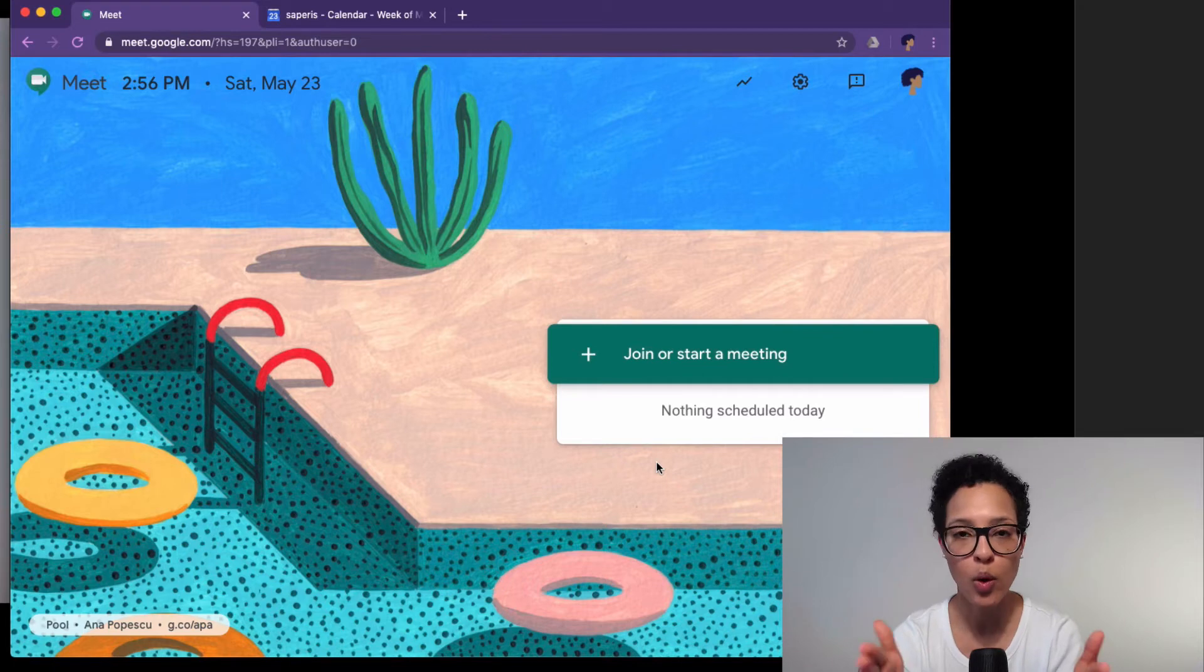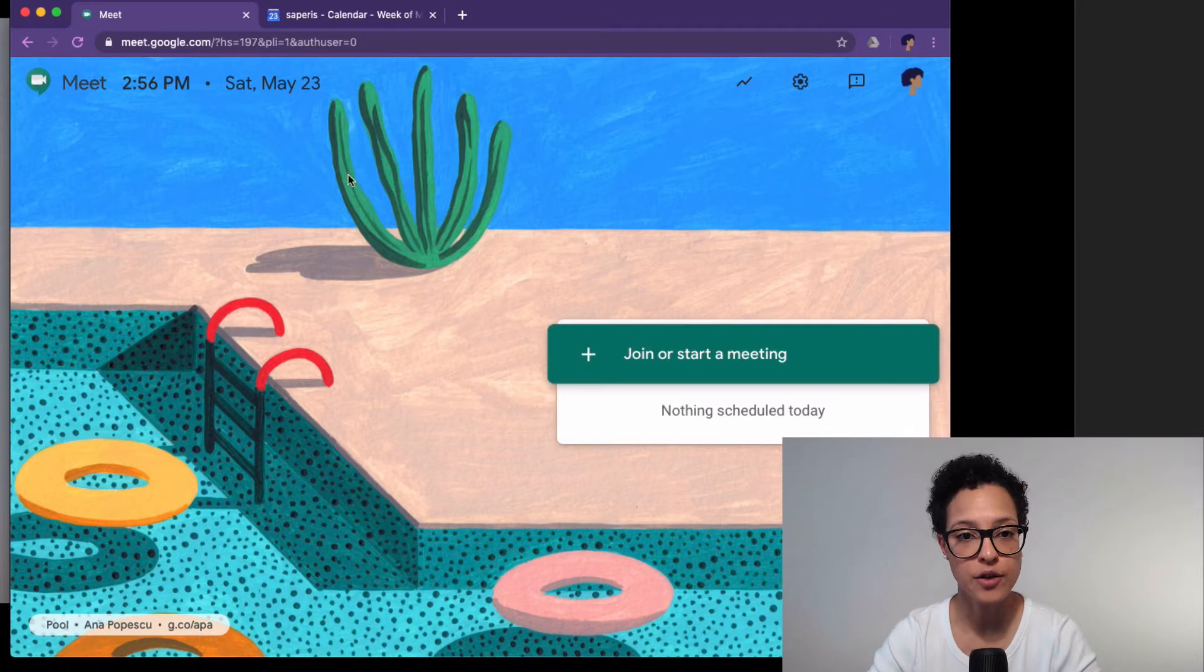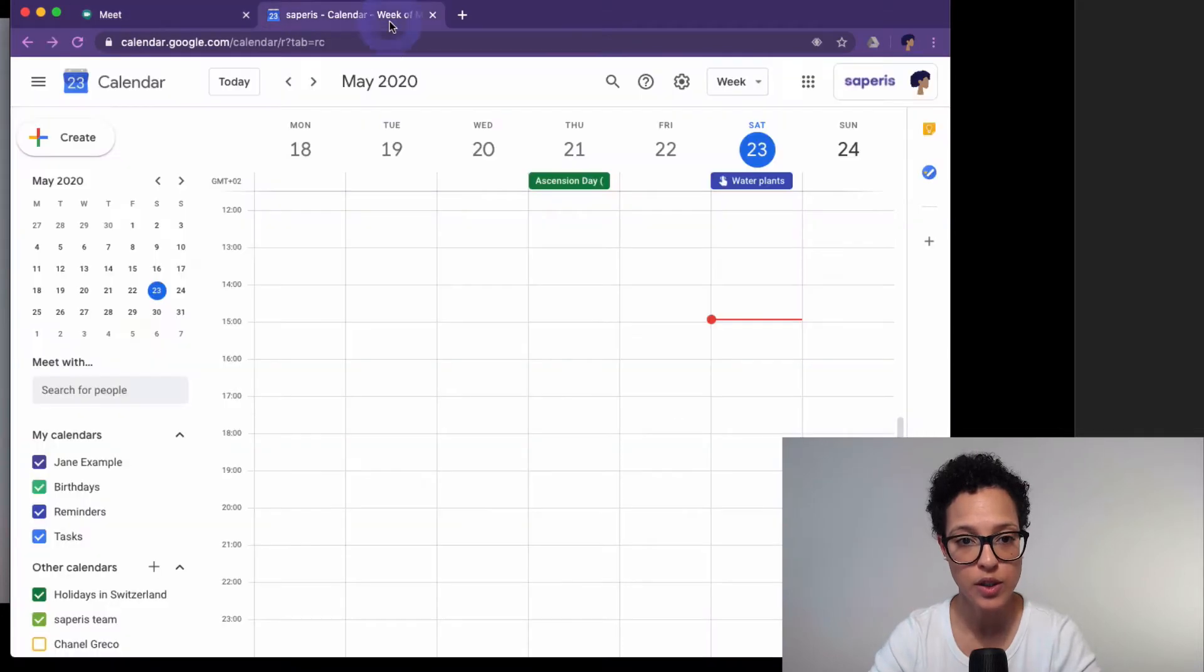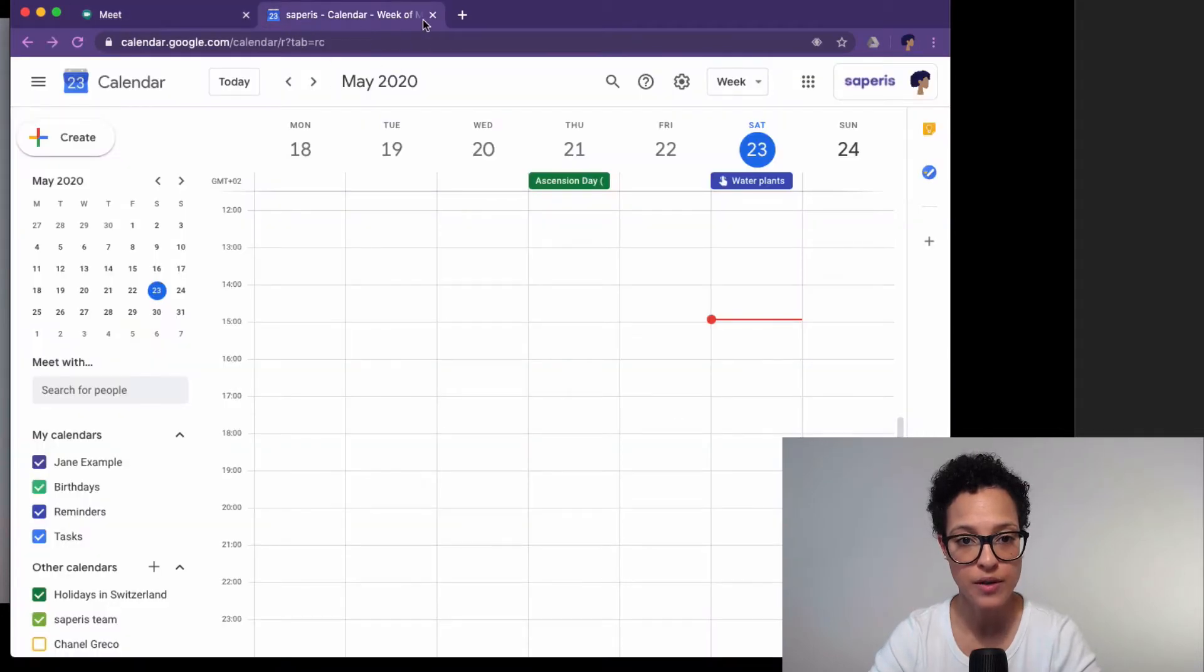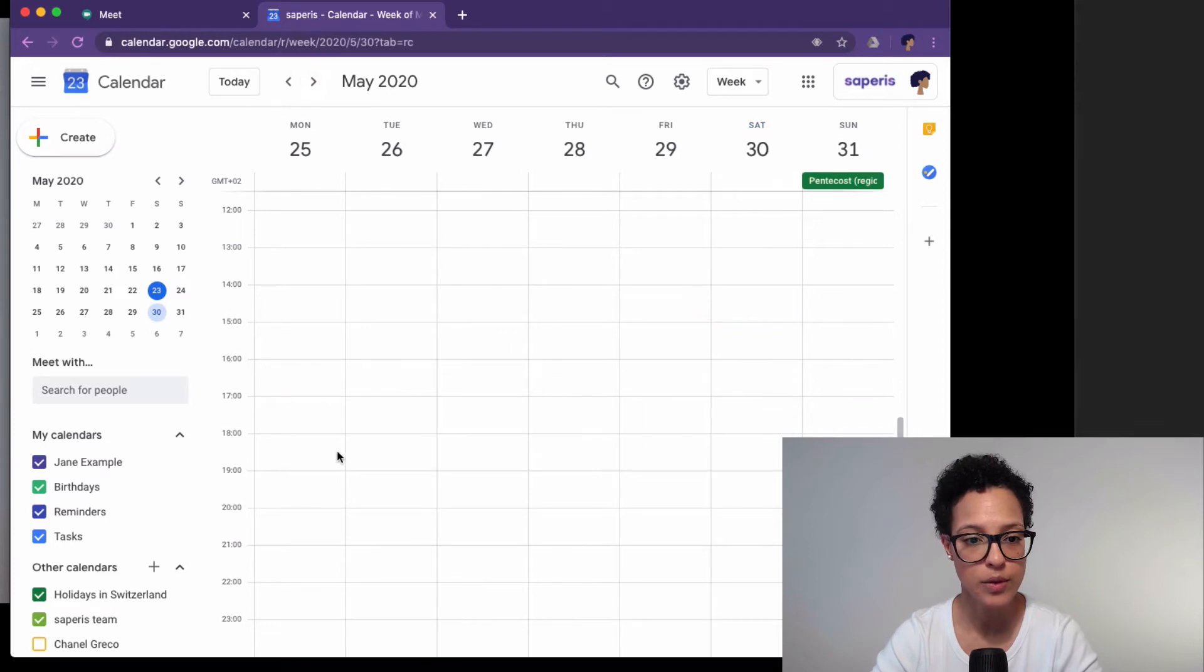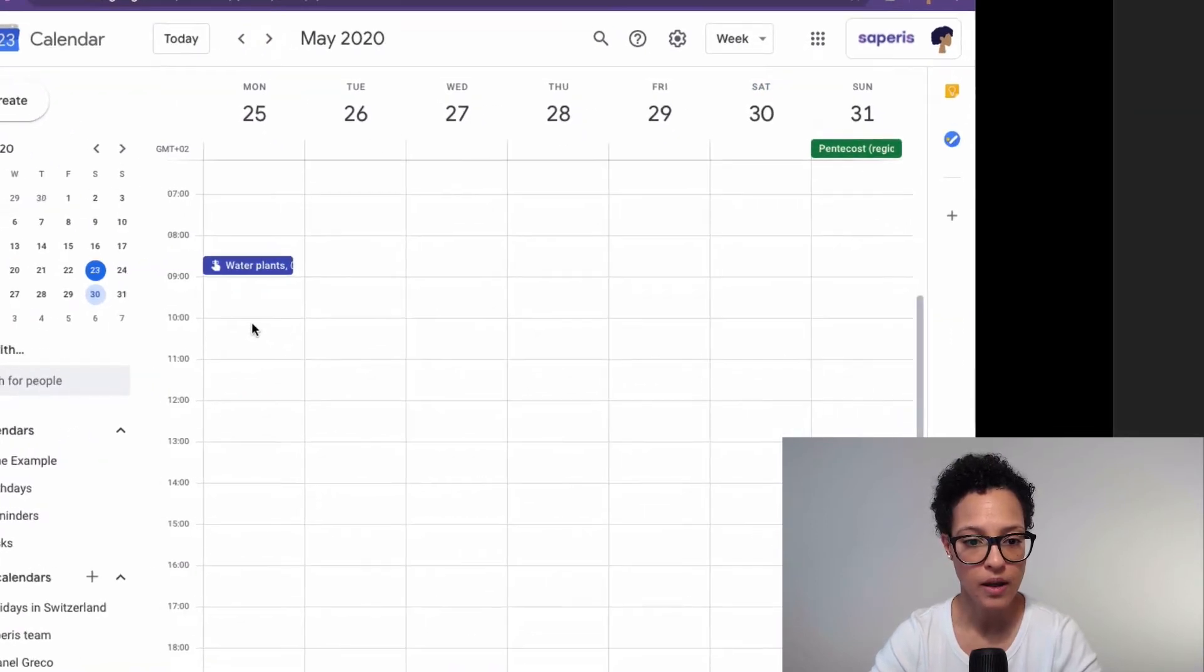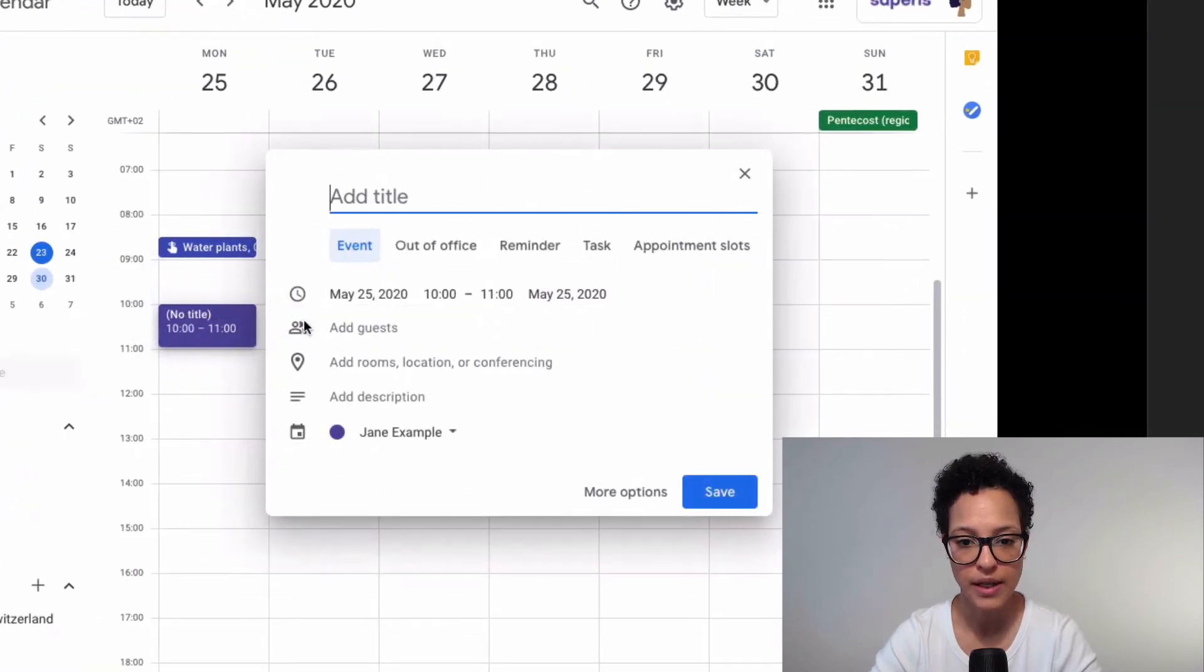What we instead do is we send a Google Calendar invitation. So for that we'll switch over to our St. Paris calendar, and let's say we'll go to Monday 10 o'clock.